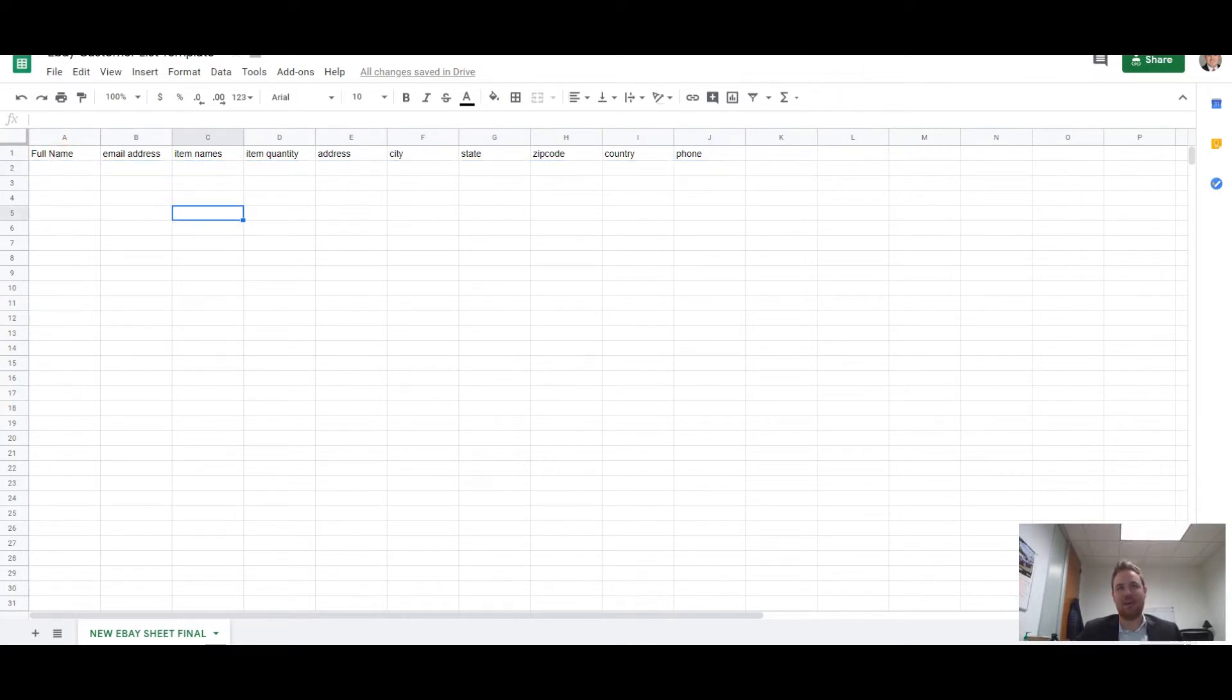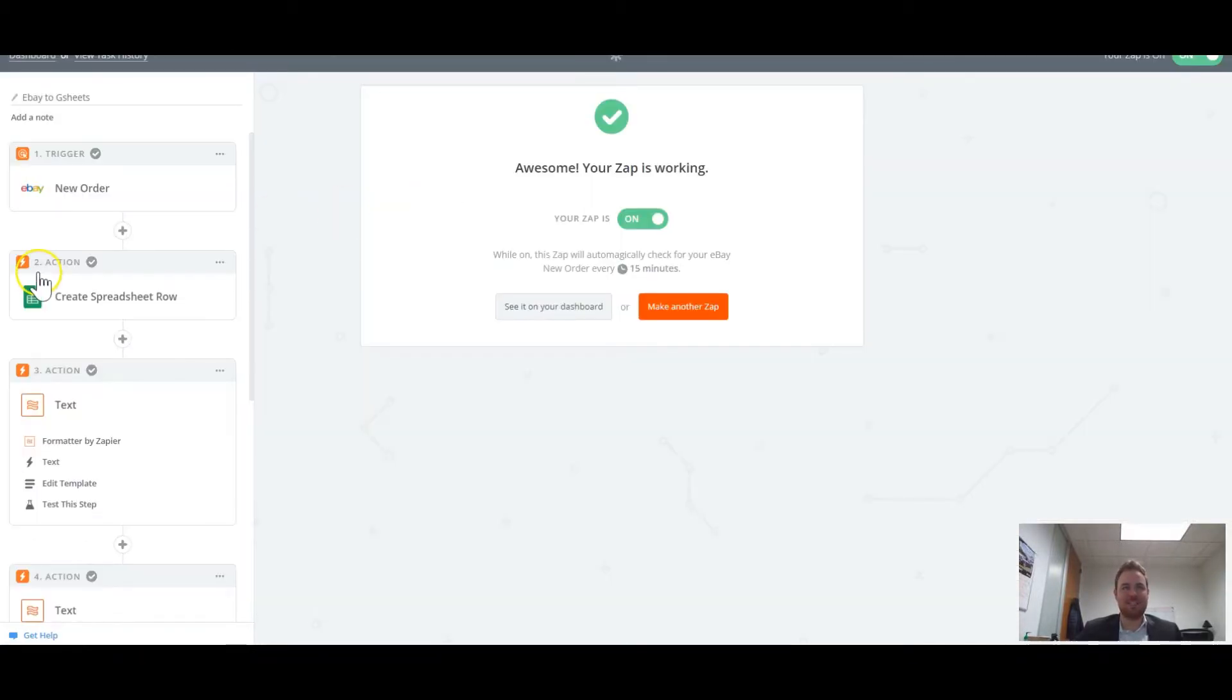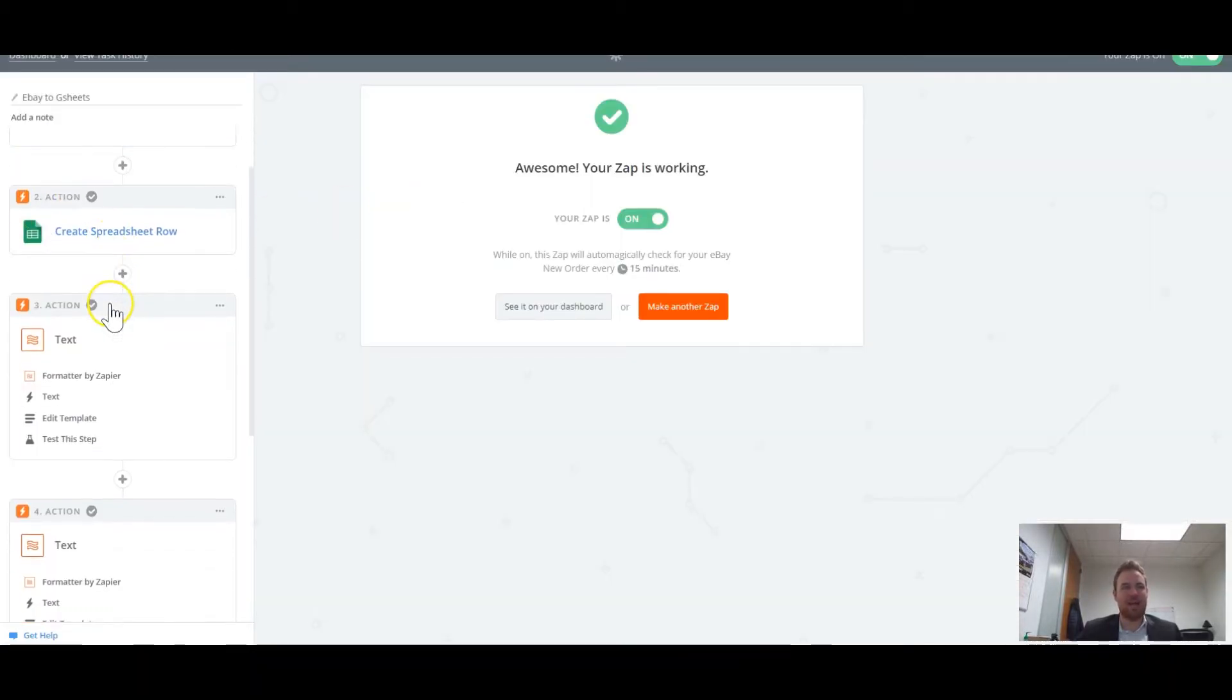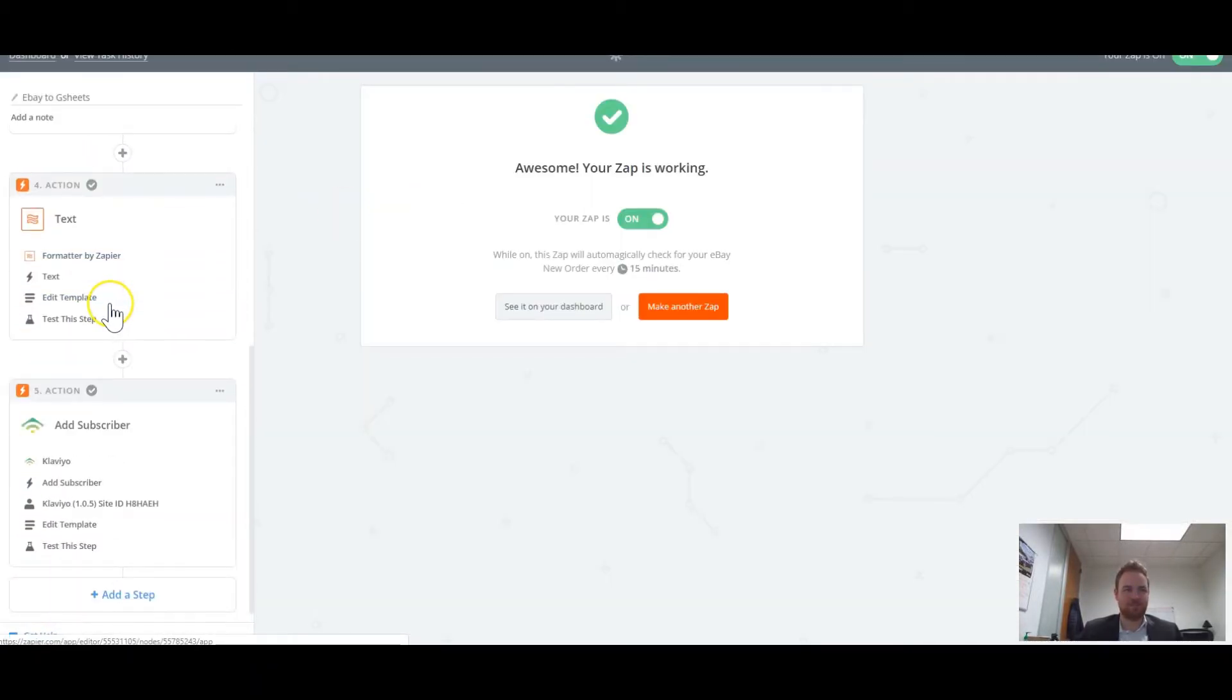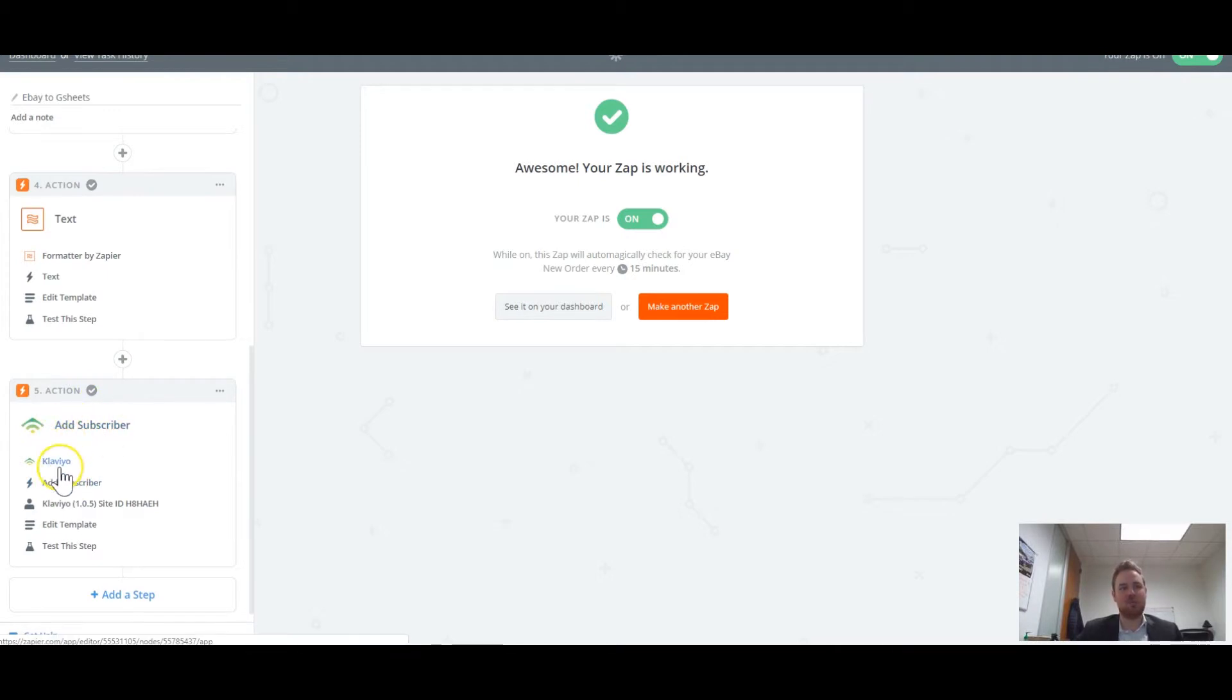Now, once that happens, you want to set up another action here that will add this person to your email marketing or CRM system.